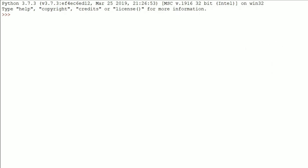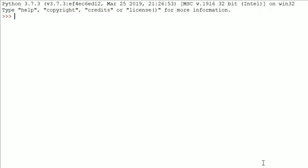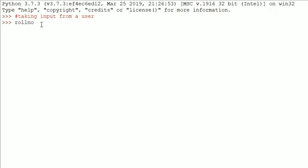First of all, we need to learn how we can take input from a user. Let me write the comment 'taking input from a user.' Now, the question is how can I take input from a user? First of all, if I want to ask any user — let's say a person is looking at my code and I want the computer to ask them 'enter your roll number' — we need to declare a variable which will contain the data given by the user, then use the equal symbol, and after that write `input`.